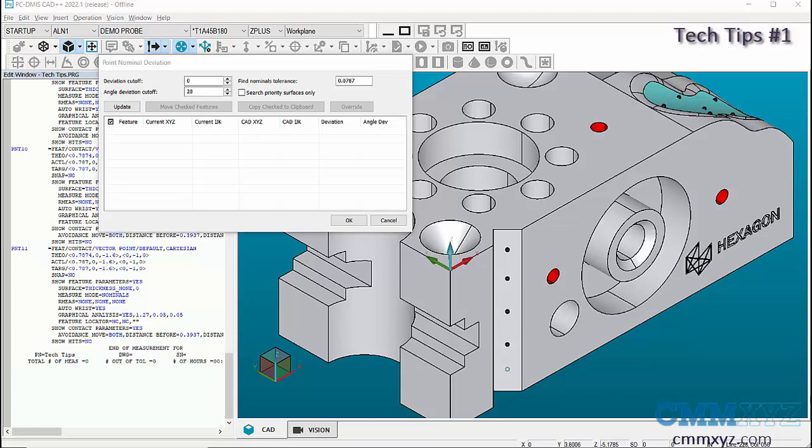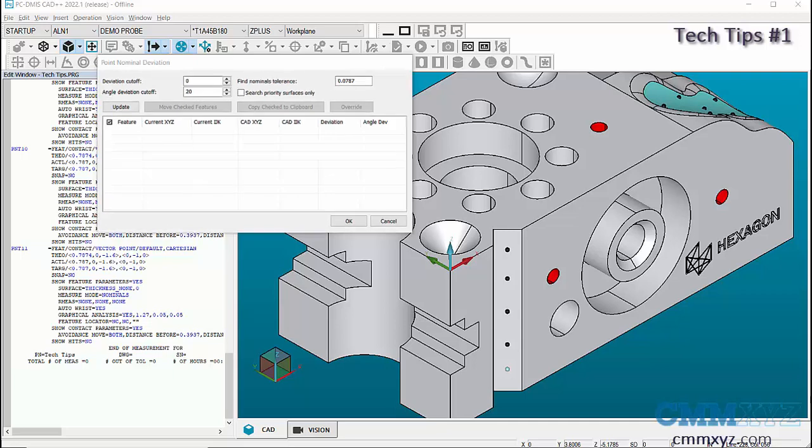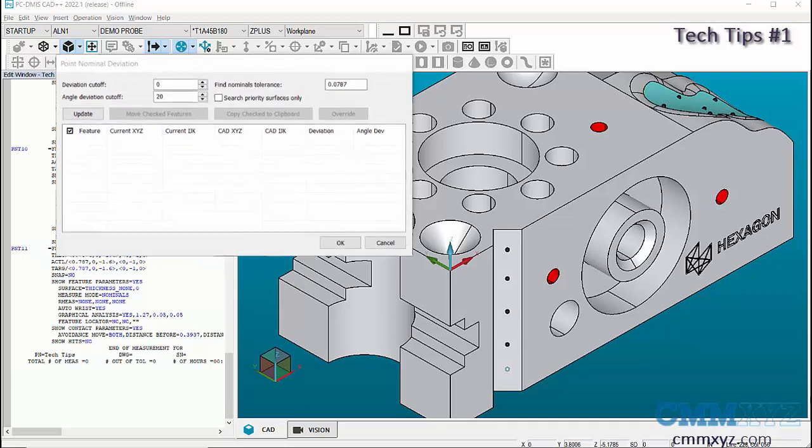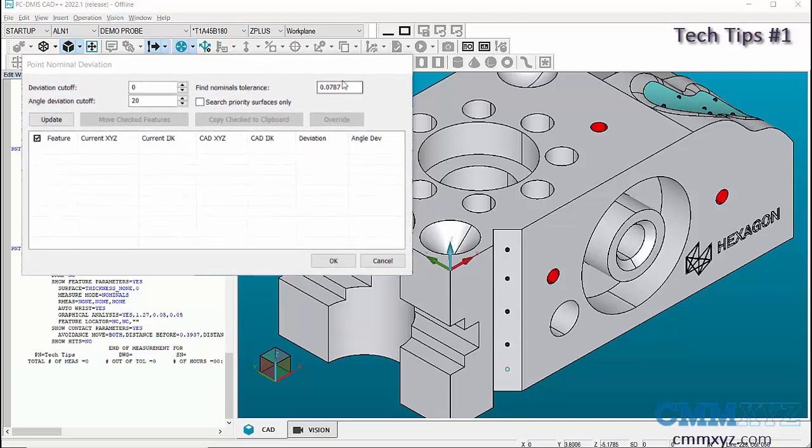This box defines the tolerance value that are allowed for point features. The points that are not on the CAD and exceed the tolerance value from the CAD turn red. Let's set the fine nominal tolerance to 0.07 inch, which means points which are out of 0.07 tolerance from the CAD will turn red in the list.